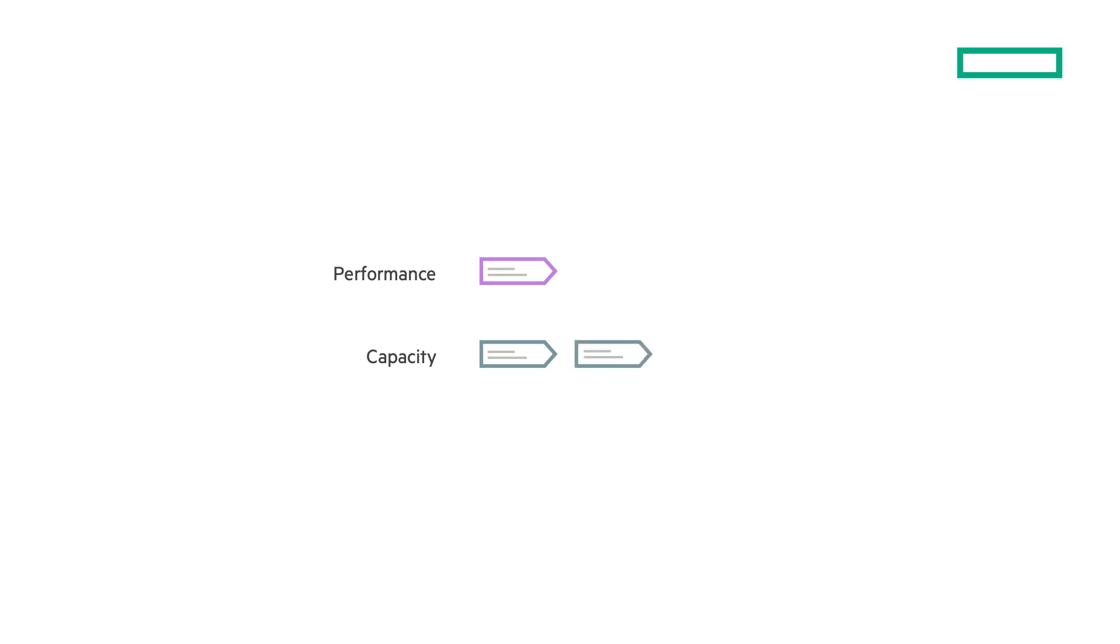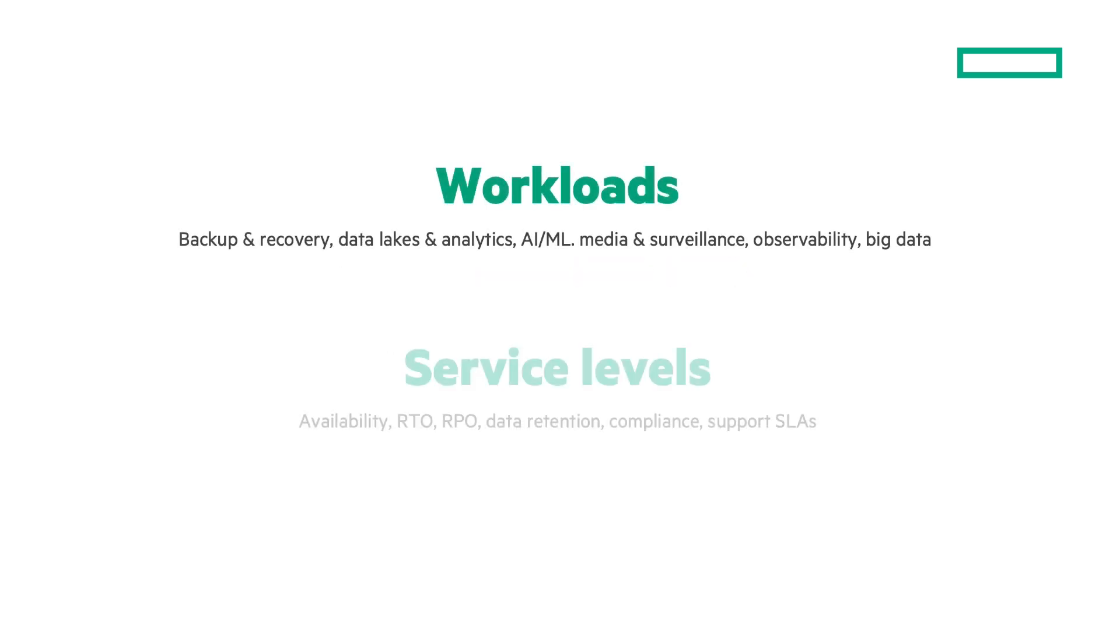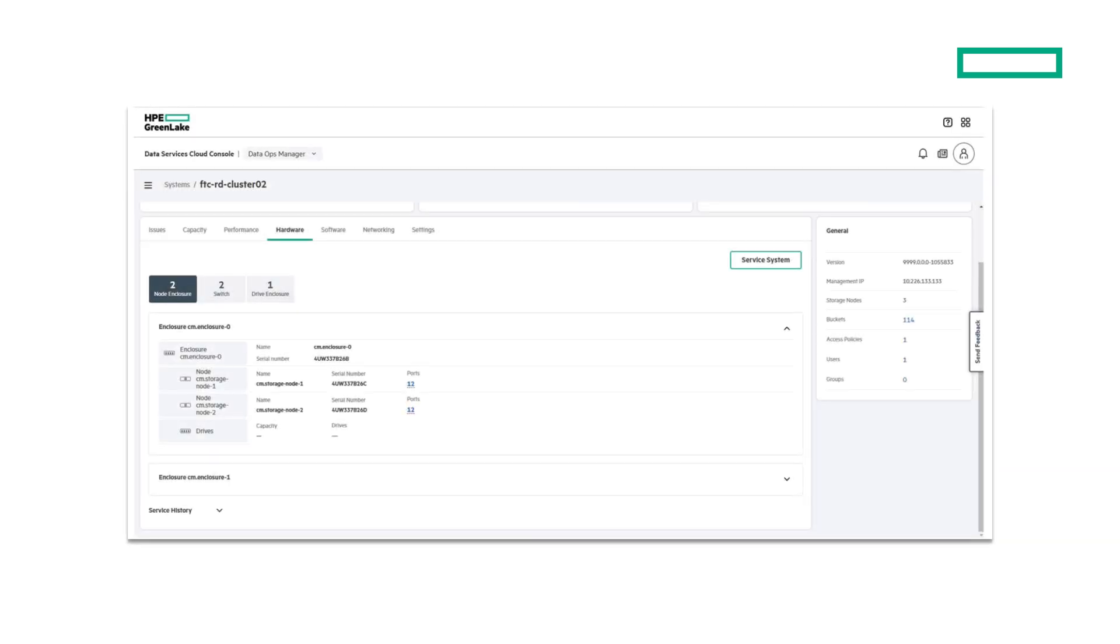When you need more performance, that's right, just add more nodes. Whether you need performance or scale, you can optimize for any workload or SLA. And it's all manageable from within HPE's cloud console.